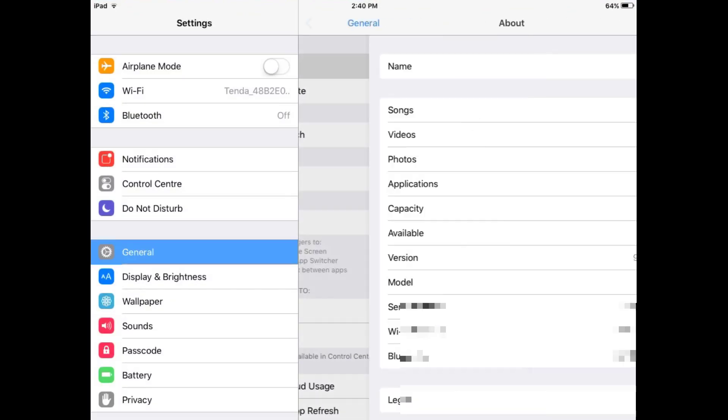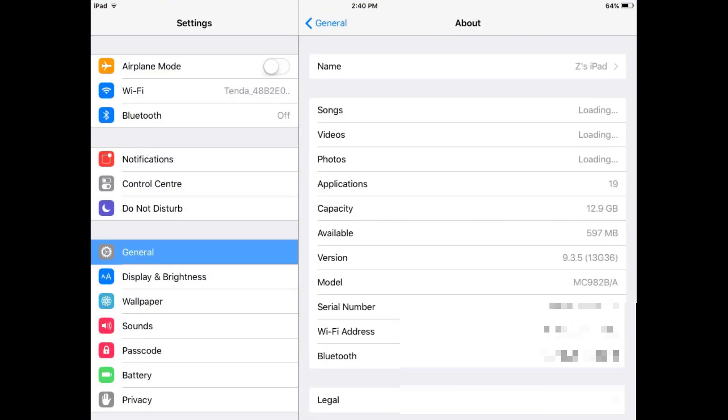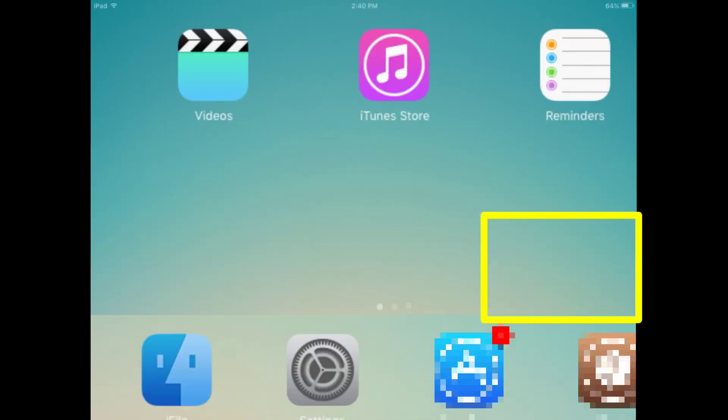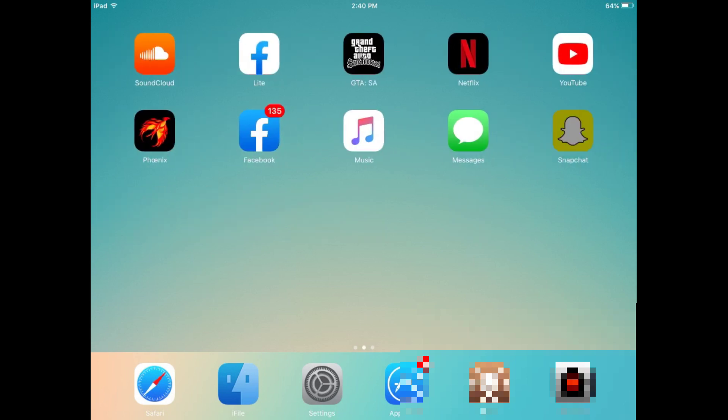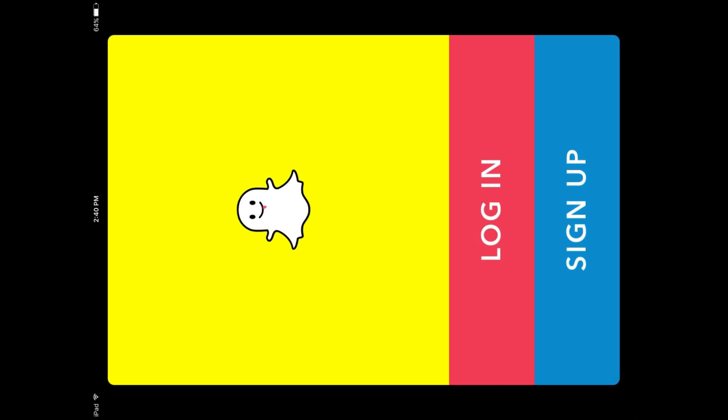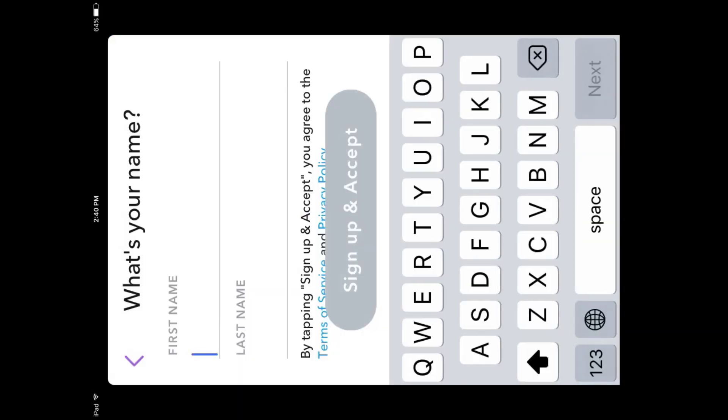You can see it's iOS 9.3.5 and iPad 2, and I have already installed Snapchat. Let me show you how it works. I have tapped on its icon and you can see the interface — login or sign up.